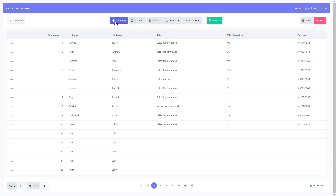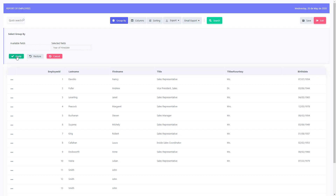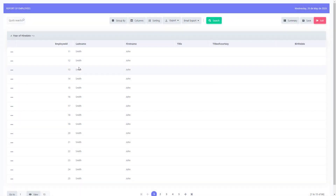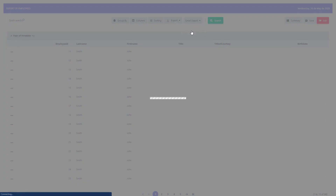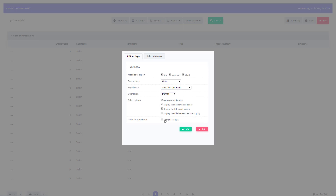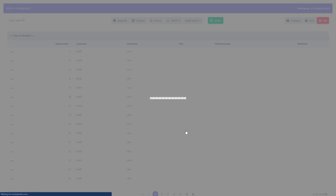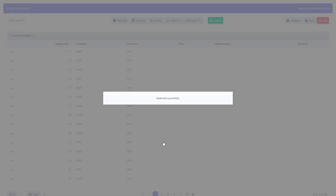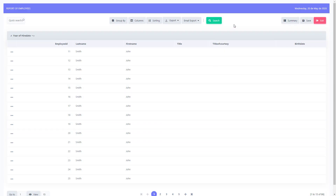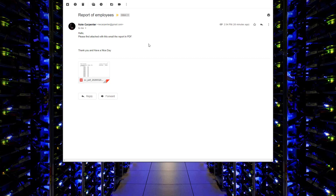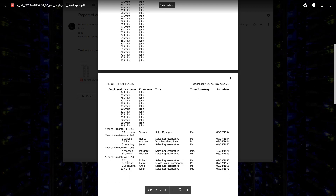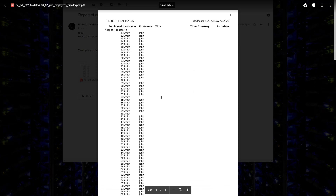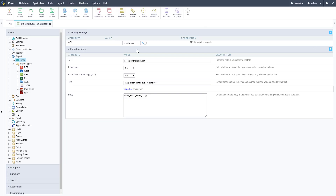Now let's add a group-by so we can see how it affects the PDF export. We'll group by the year of hire date — this is an HR table of employees. You can see the data grouped by year on screen. Sending an email PDF with those settings, then checking the inbox and opening the PDF — just as shown in the grid, it's grouping by year of hire date, showing different years like 1959. Filters and group-by applied to the grid come through in the PDF, which is really useful.